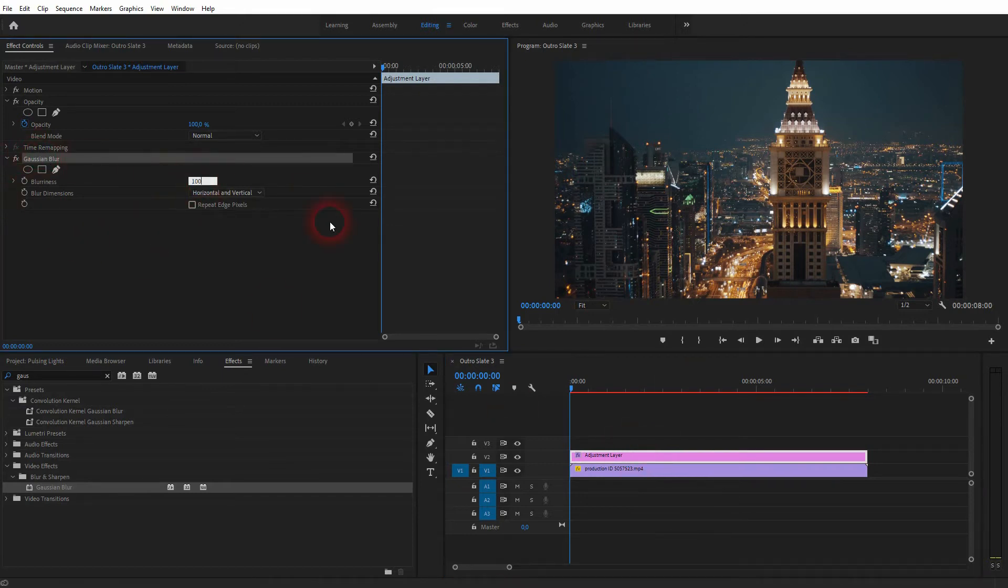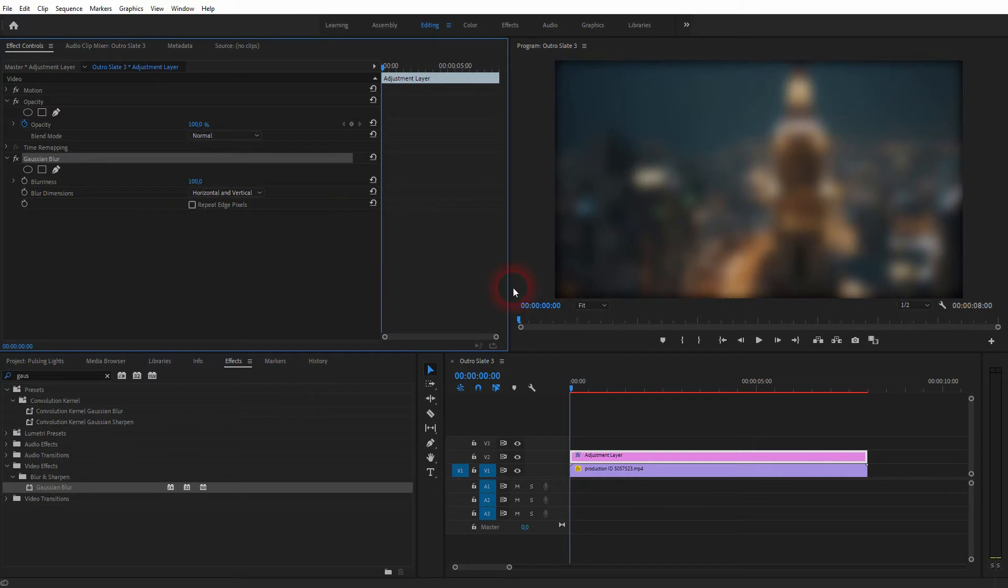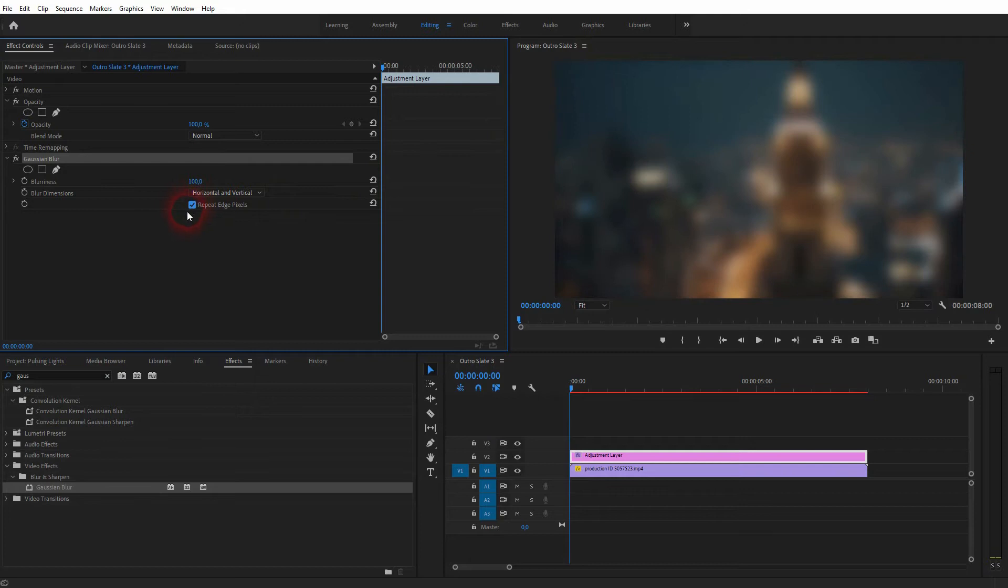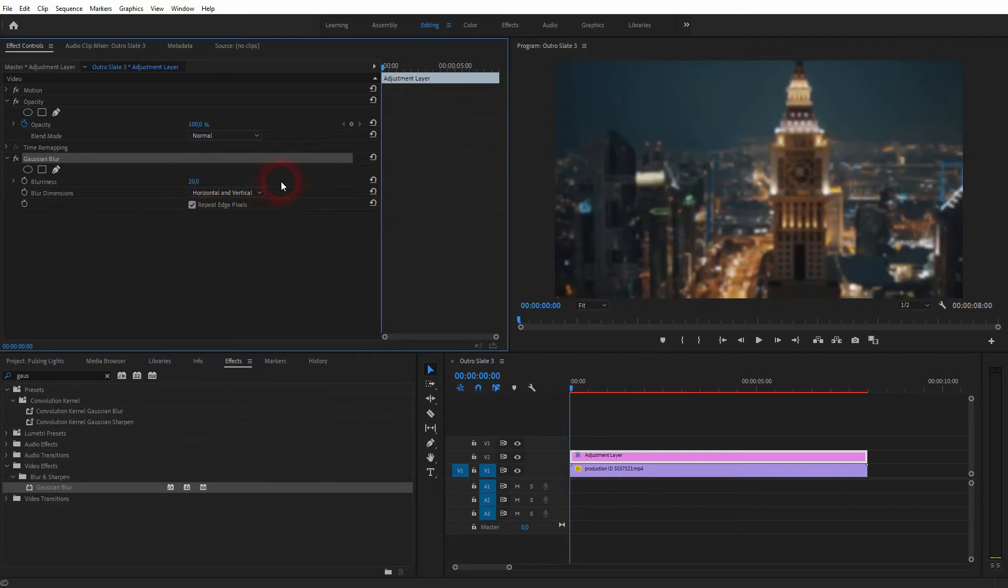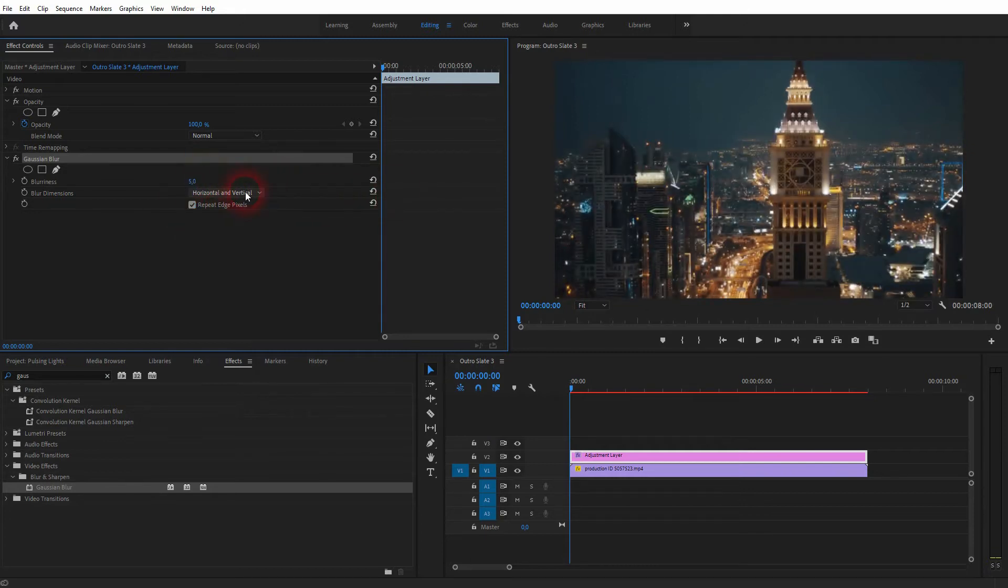Open the Gaussian Blur effect and increase it. As I've said, the values depend on the footage that you use. But in any case, you will have these black frames, so you want to check the box right here where it says Repeat Edge Pixels. That's the way to get rid of this black frame.